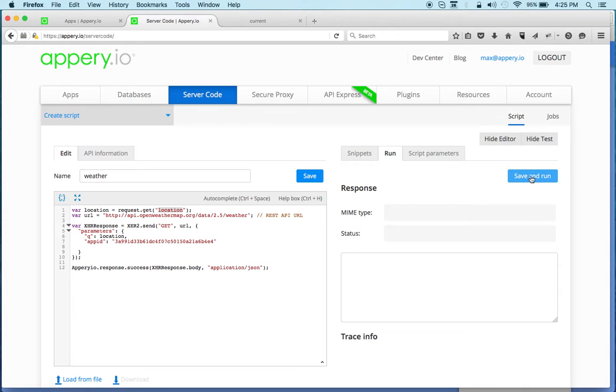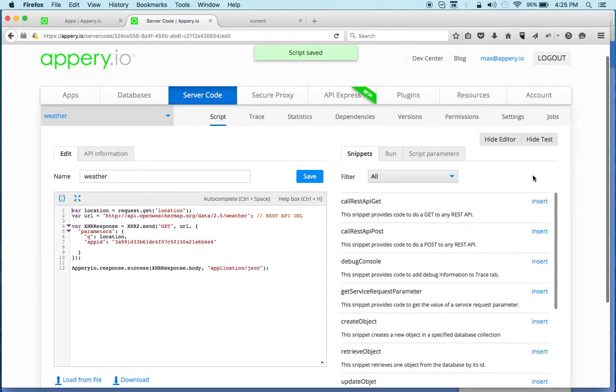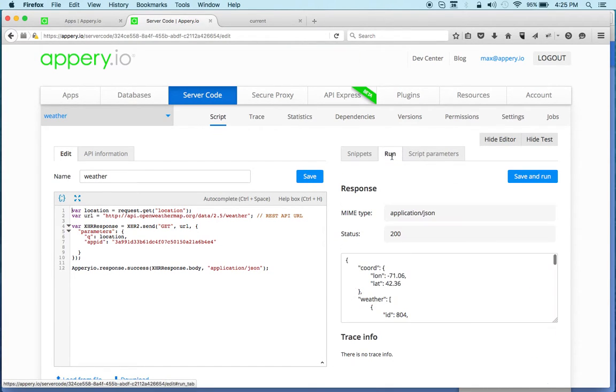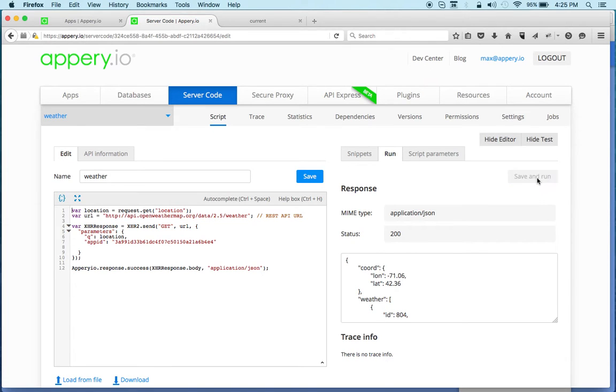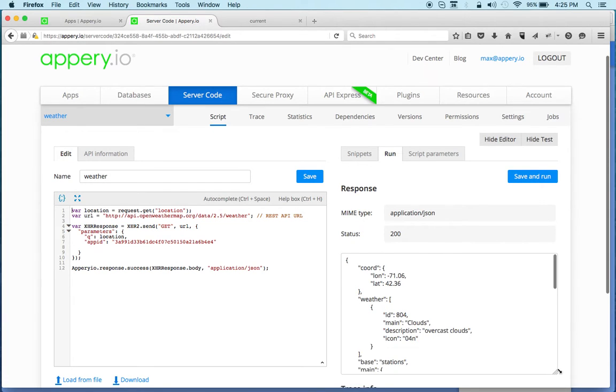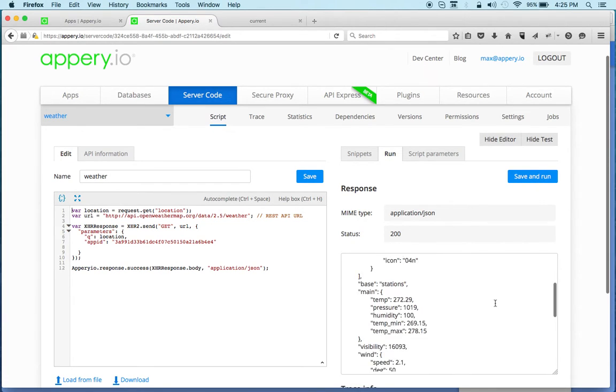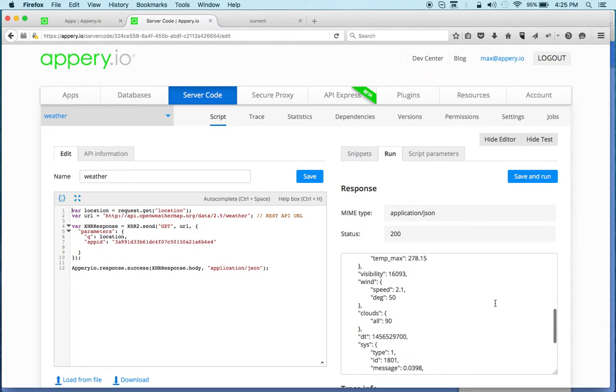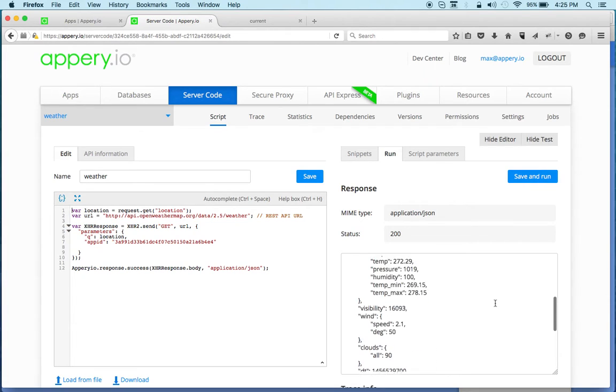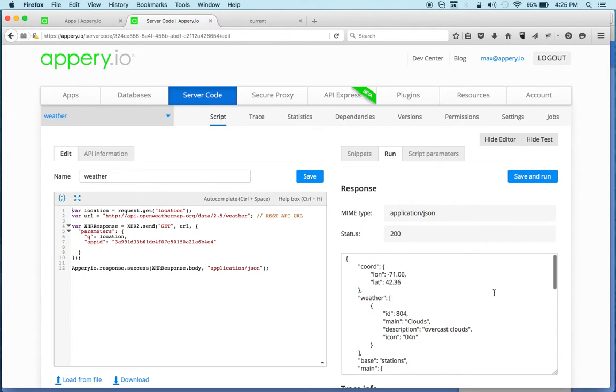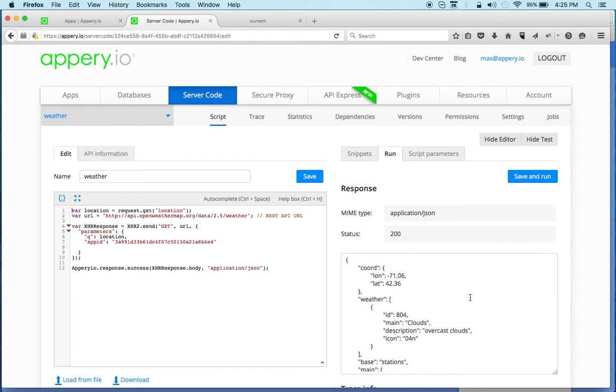I'll just save the script, click run again, and we can see down below we get the result from the API. This is the weather information for Boston right now. By testing the script, you know that it works with the sample data.